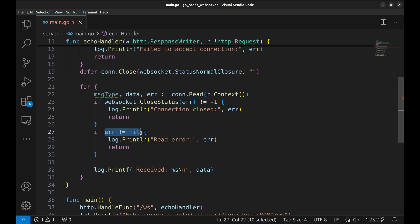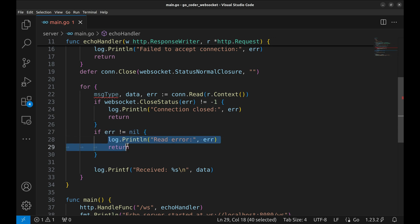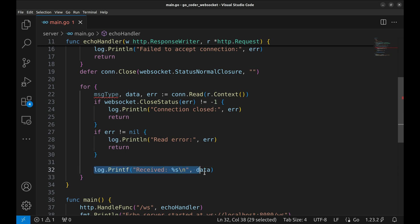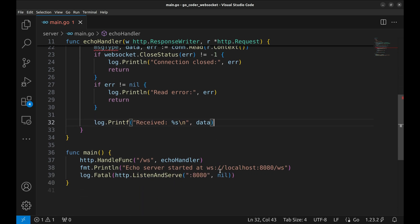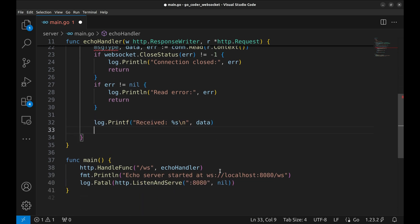Of course, we handle any other read errors here. If there's an issue, we log it and terminate the loop. If everything is fine, we log the received message to confirm the server got the data.